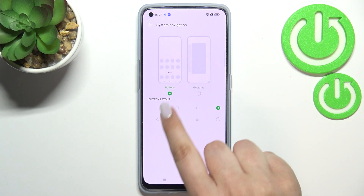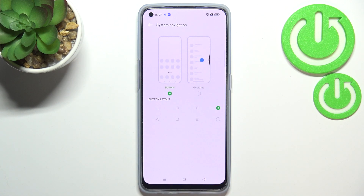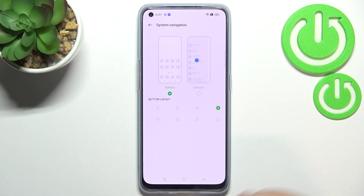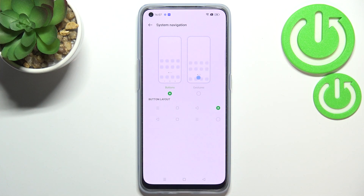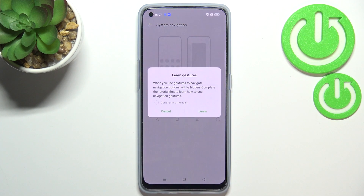Currently we've got the Buttons option applied. If you decide you want to stick with this option, you can customize them by reordering the position of the back button. Or you can set Gestures just by tapping on that option.